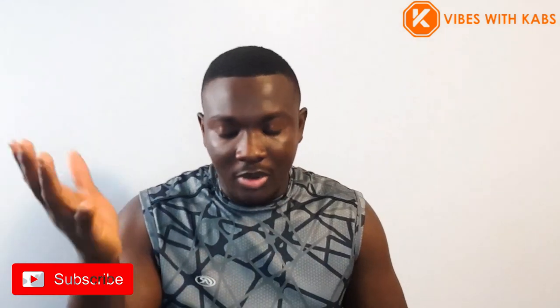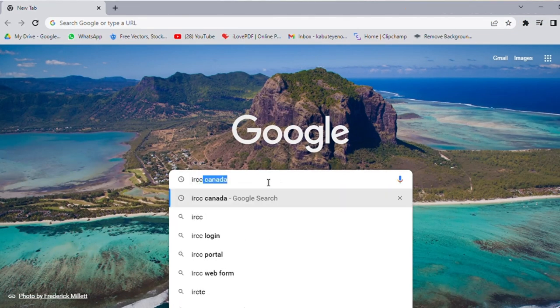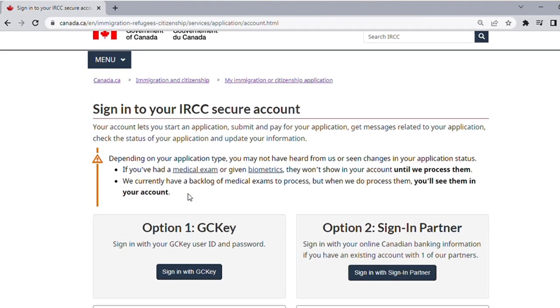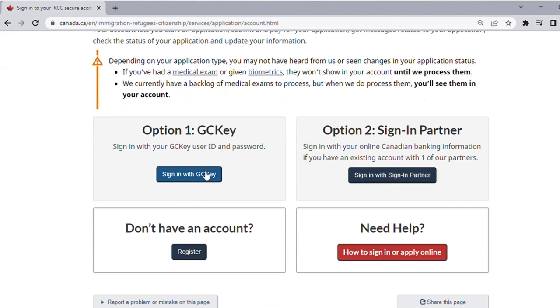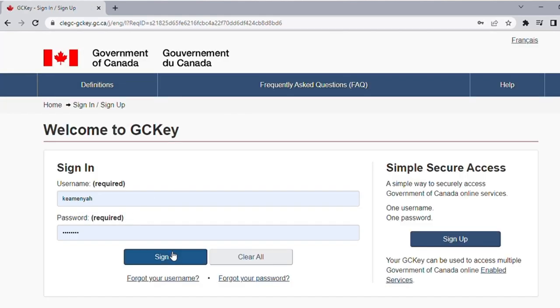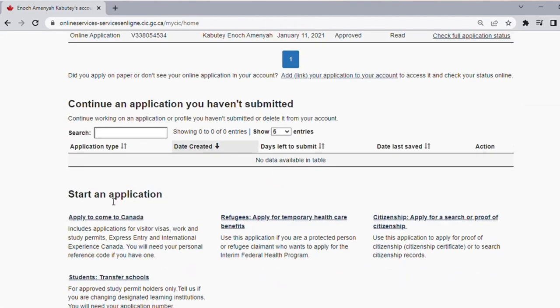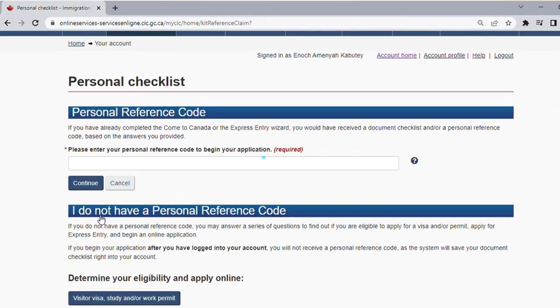The first thing you need to do is use your browser — you just type in IRCC Canada and click on the first result. I already showed you how to create an account, so you can sign in using that account. For the sake of time I will be using my second account. You click 'Sign in using GC key' and sign in. Then click on 'Apply to come to Canada' — you don't have a reference code yet, so you skip that part and click on Express Entry.